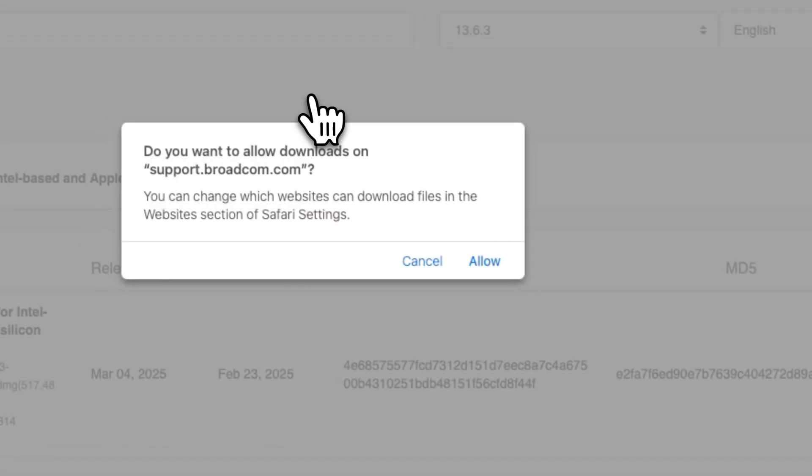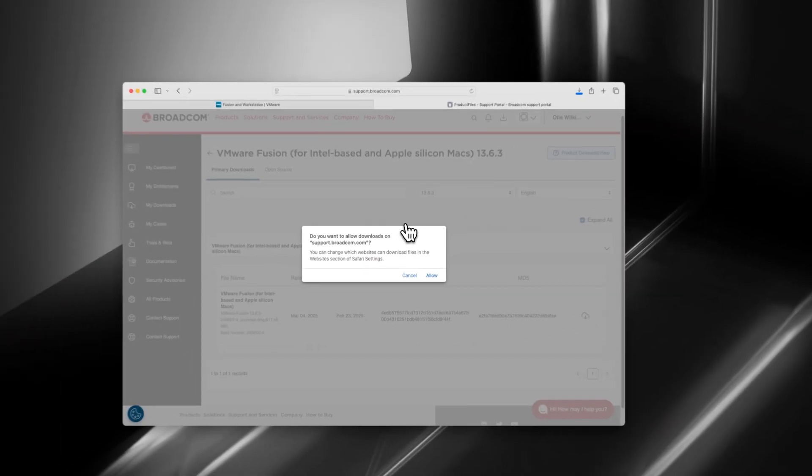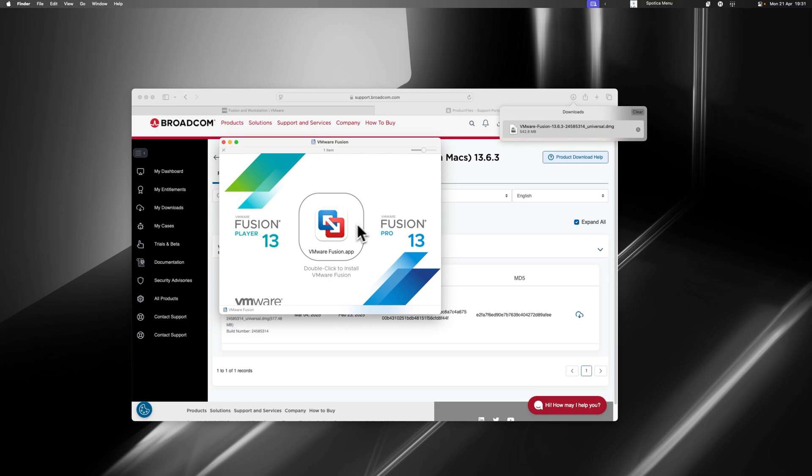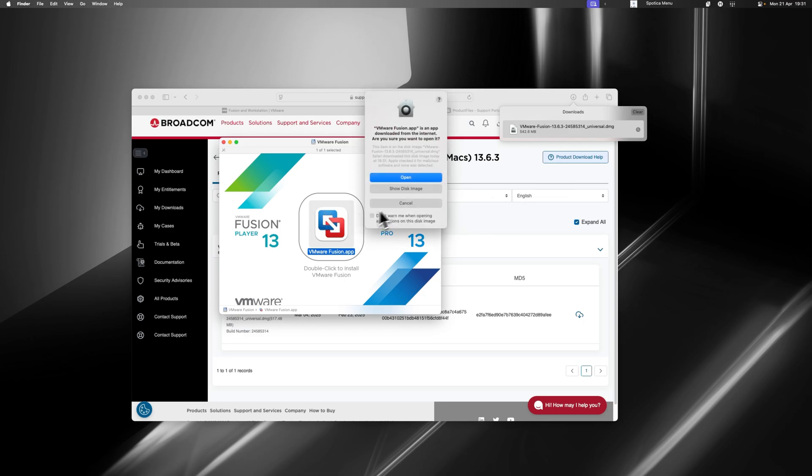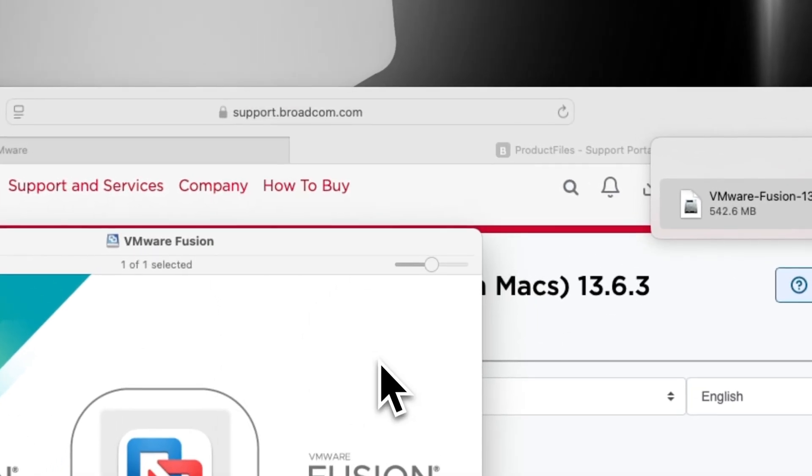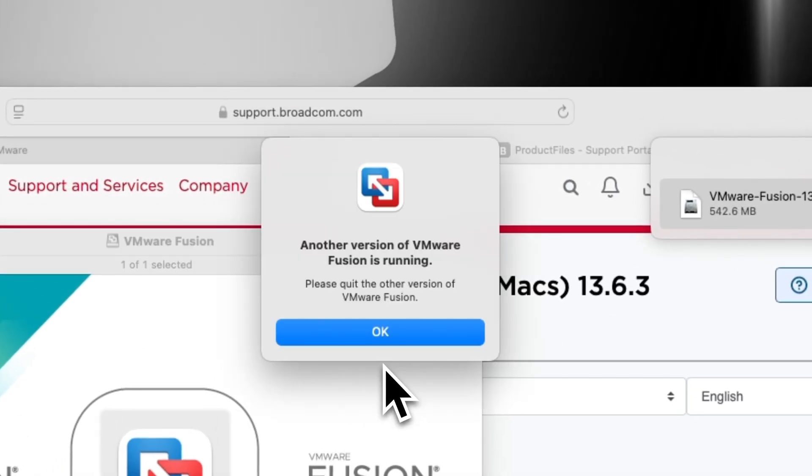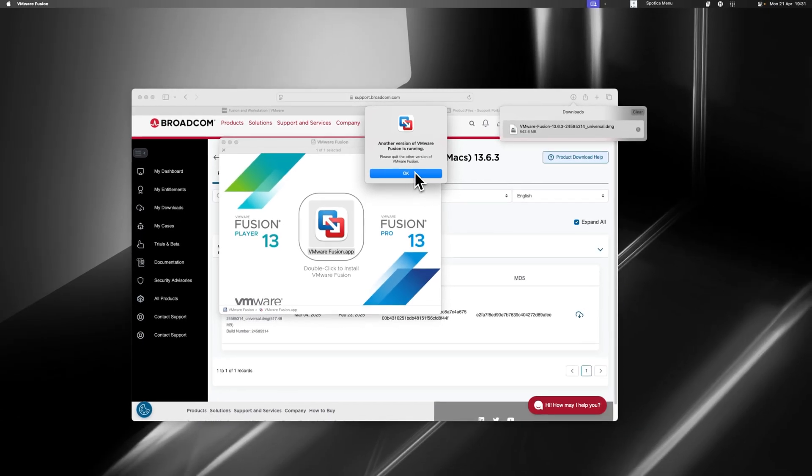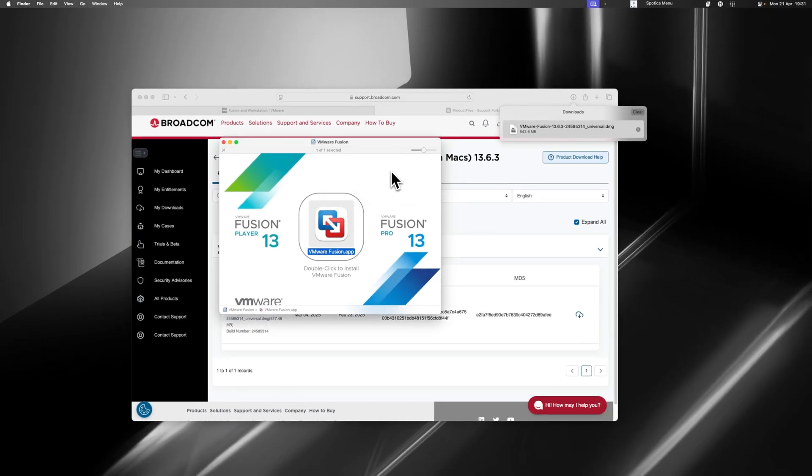This works for both Silicon and Intel. It's then going to come up with a window just like this. Then what you need to do is double-click the VMware Fusion app, and this is going to open up the installation window. I've already got mine installed, so I'm not going to do this here. You guys will just double-click that and install it.